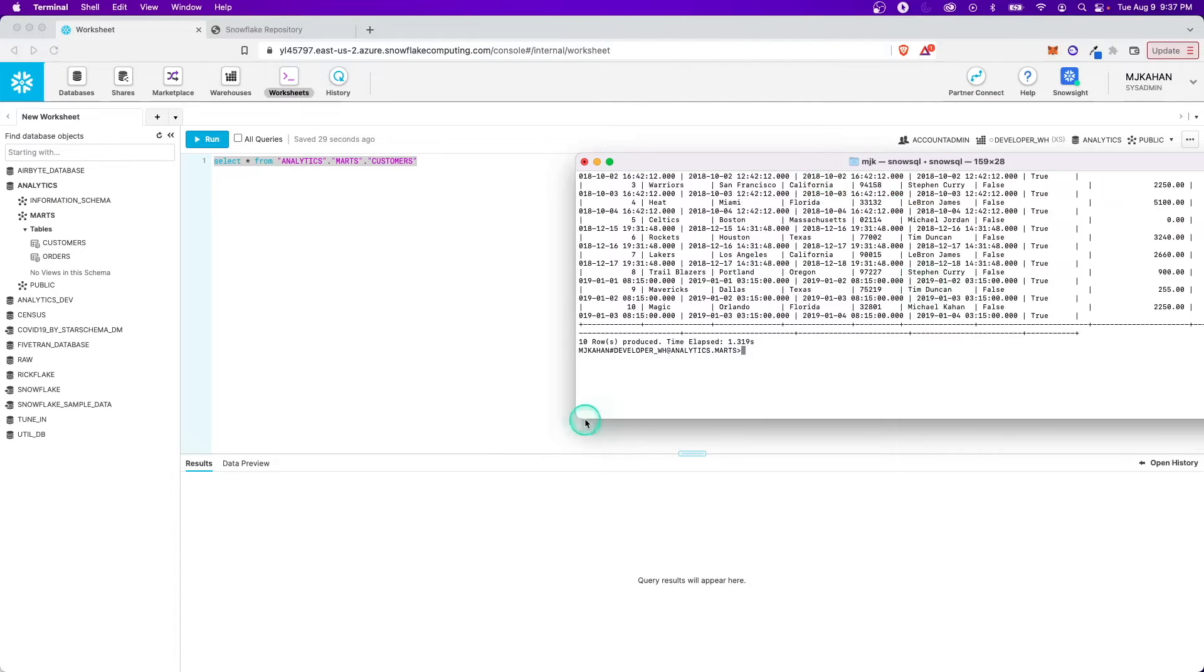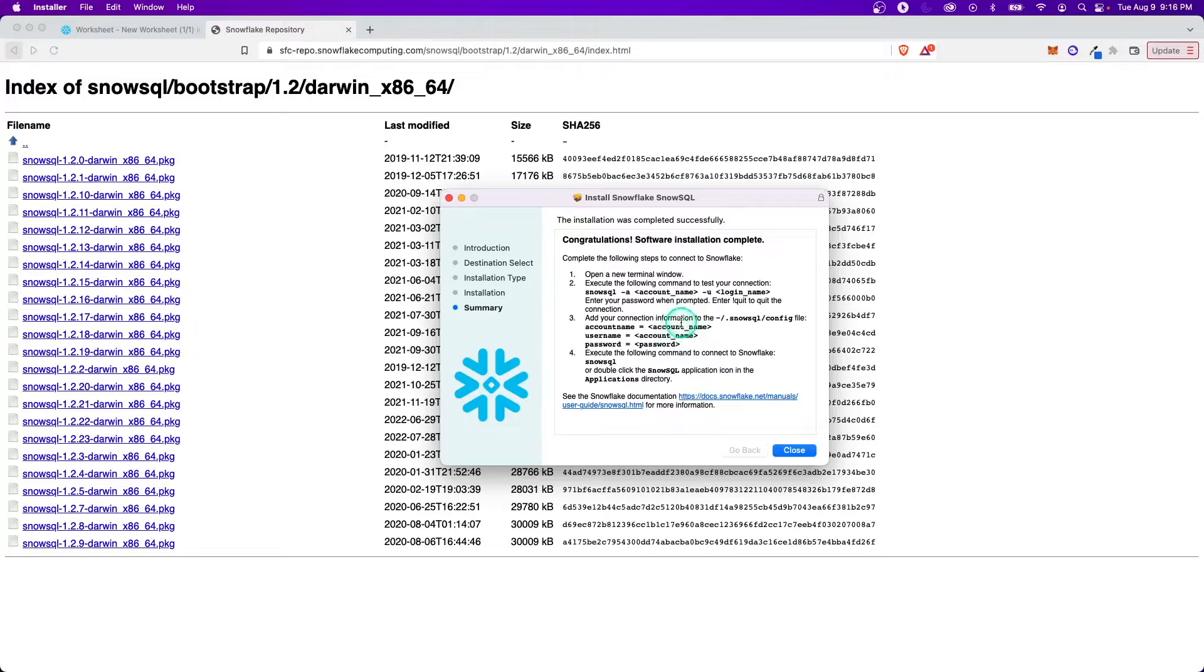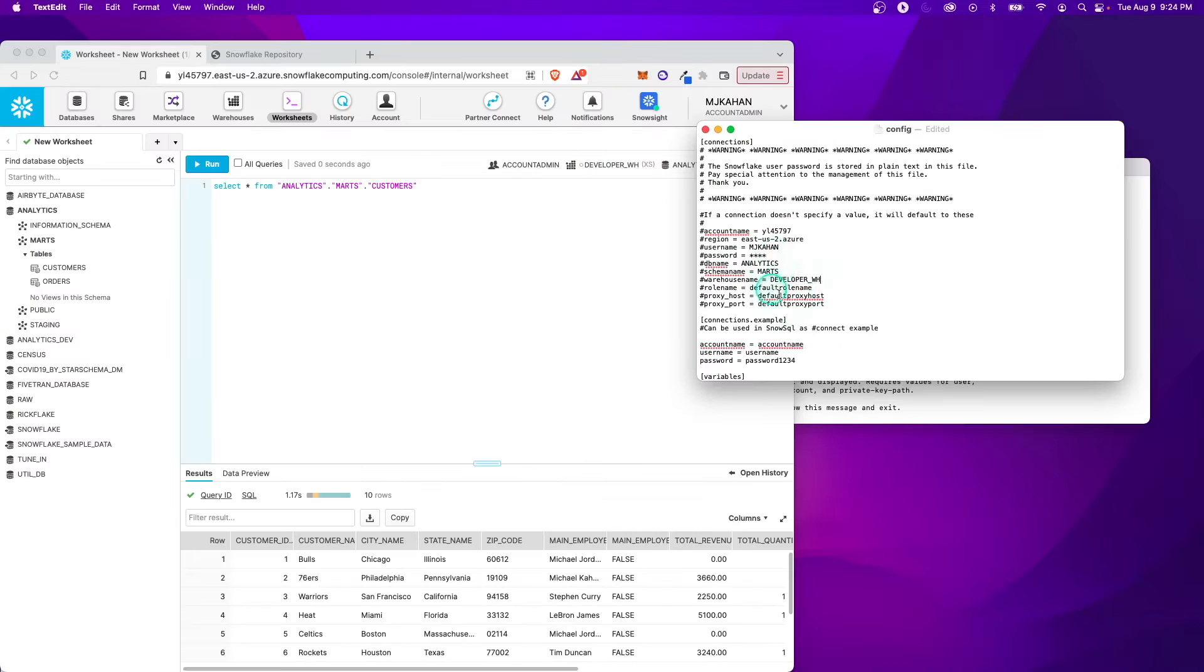A lot of times the command line can feel intimidating, so we just avoid learning about it. But in today's video, I want to share with you how you can easily install SnowSQL on your local computer, set all the configurations you need, and then start running some basic queries against your Snowflake instance.